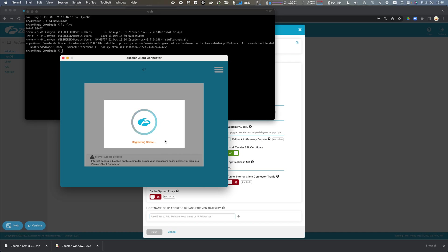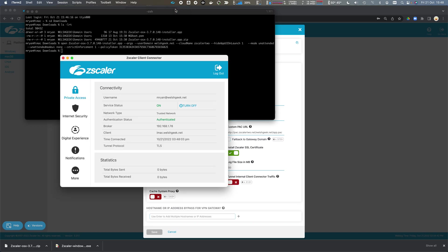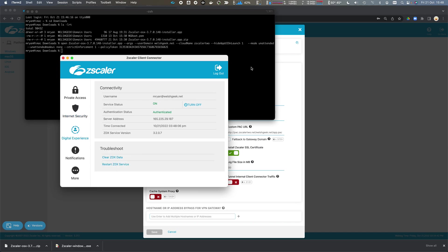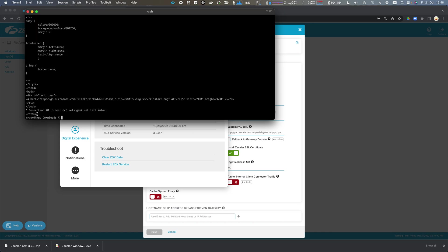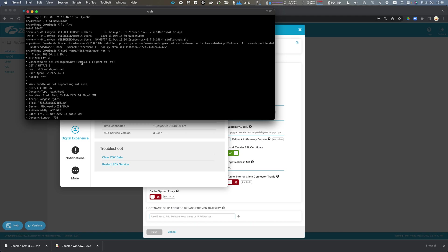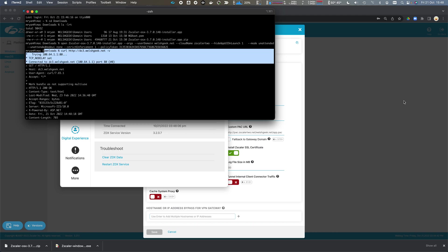I'm going to get prompted again for Zscaler Private Access, but the cookie was already present. So now we can see that we're enrolled for our ZIA, ZPA, and digital experience. And so I could access that dc3.welshgeek.net website and we'll see that it passes through Zscaler Private Access.